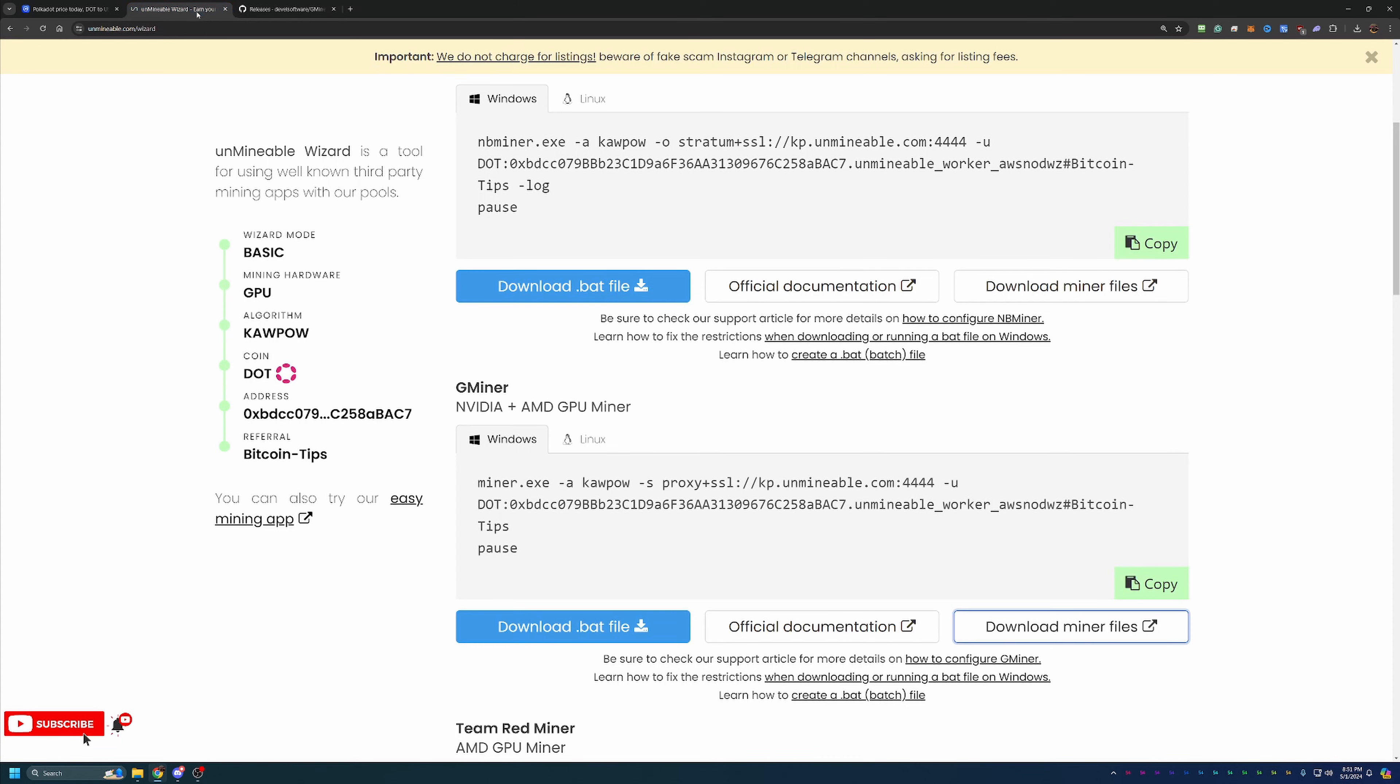Then what you're going to do is come back to Unmineable and select Download .bat file. This is going to download the batch file that basically tells the miner how to run and where to pay you. So very important. But what you'll do is just drag and drop this into the same folder that you just extracted all the miner files into.